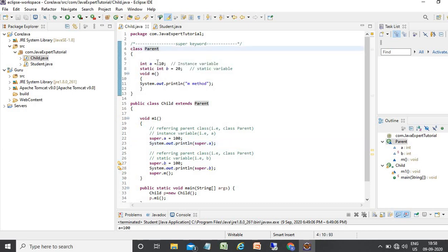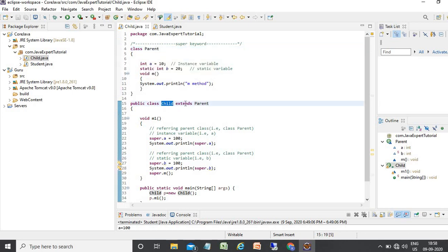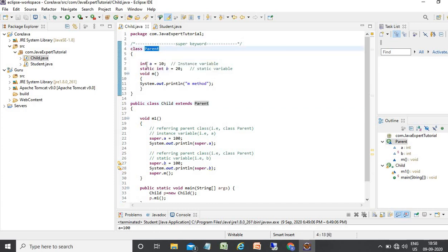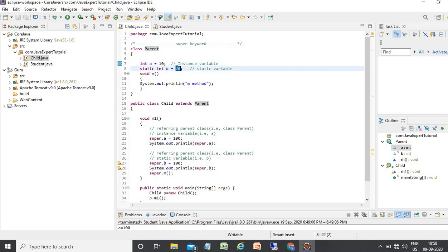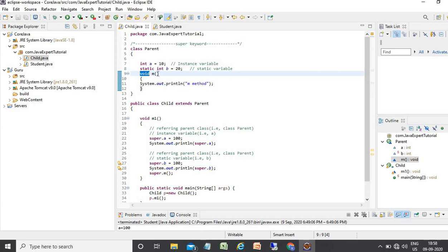Let's understand with a practical example. In this example, I declared two classes — parent and child — where the child class extends the parent class. Inside the parent class, I declared two variables: an instance variable 'a' and a static variable 'b', assigning values 10 and 20 respectively, and also defined a method 'm'.